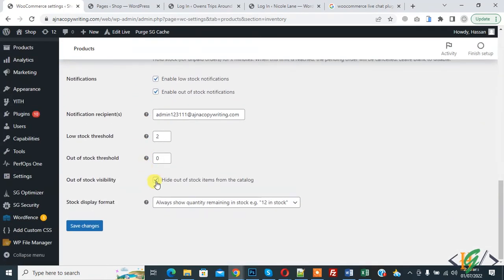If you want to re-enable the product, disable this option and then click on Save Changes. In this way you can either show or hide out of stock products from the shop.